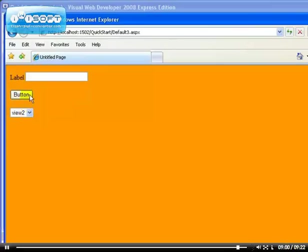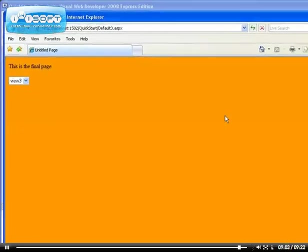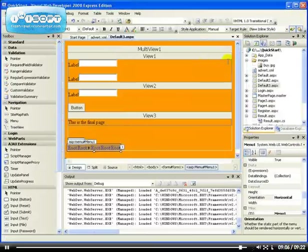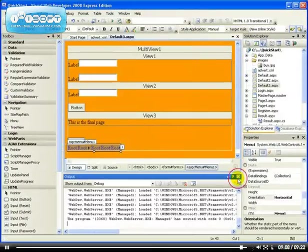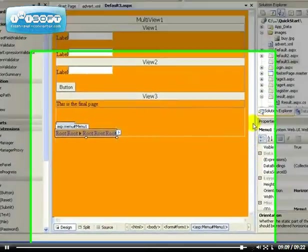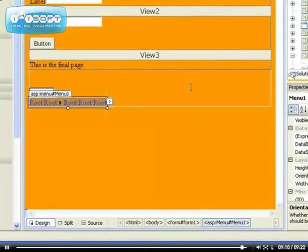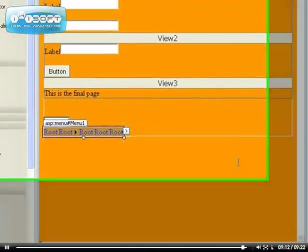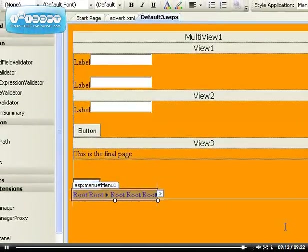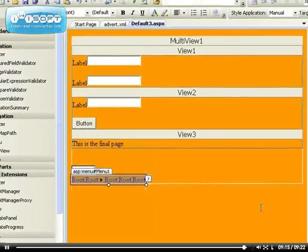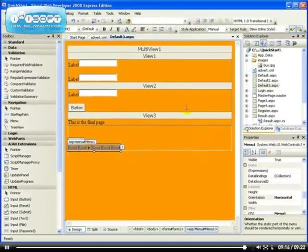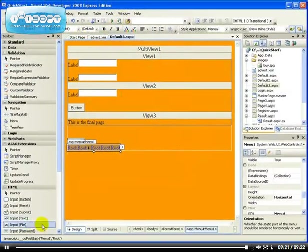That's how you use the MultiView control. With all these controls there is no limitation — the only limitation is your imagination. If you have any questions, please leave a comment on my blog and I will try to answer them. Thank you.